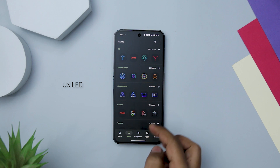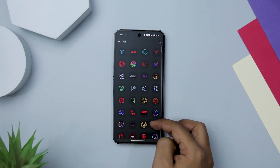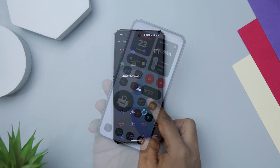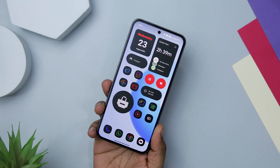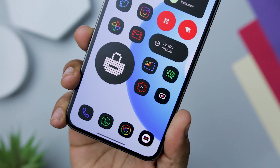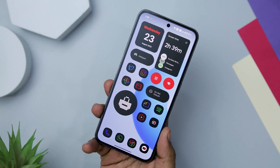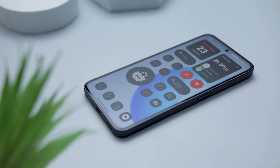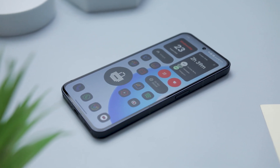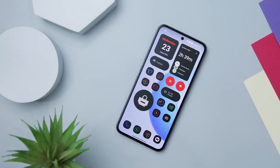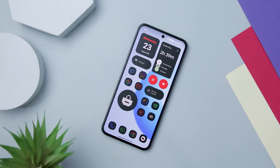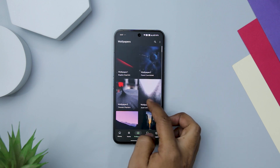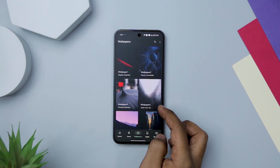Next up we have UX-LED Icon Pack, which is a true testament to the power of minimalism and creative design. With its vibrant linear lines and stunning array of colors, this icon pack breathes new life into your device's interface. It achieves a delicate balance between minimalism and colorfulness — the linear lines are both elegant and eye-catching, and the beautiful colors add a touch of playfulness without overwhelming the overall design. It boasts over 3,000 icons covering various app needs, and the inclusion of cloud wallpapers adds an extra layer of customization, creating a unified and polished appearance.